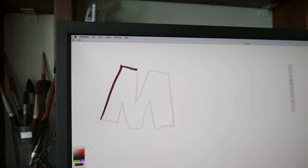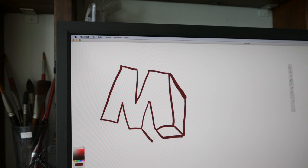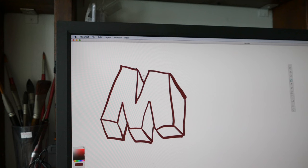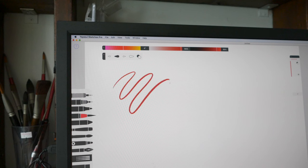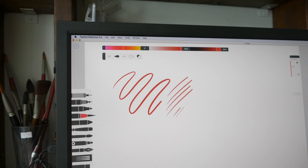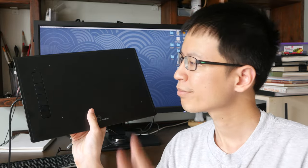This is Mischief. Pressure works as well. There is no lag, it's very responsive. This is TayaSui Sketches Pro. This is the last application I'm going to show you. Pressure works quite nicely. I have also tested Krita and Affinity Photo with this tablet. Both the applications they work well.